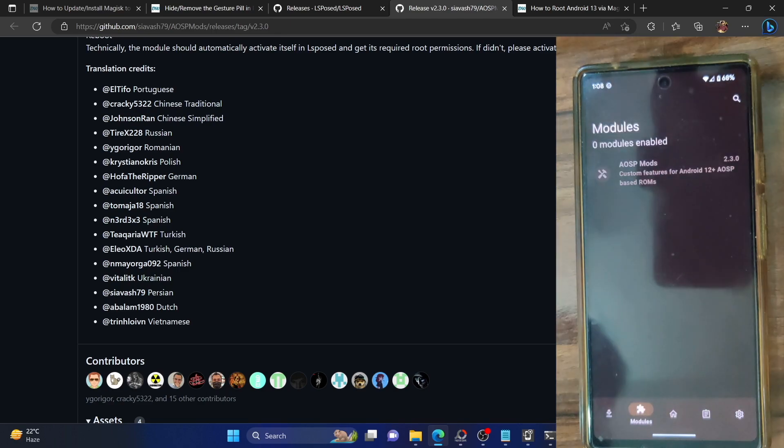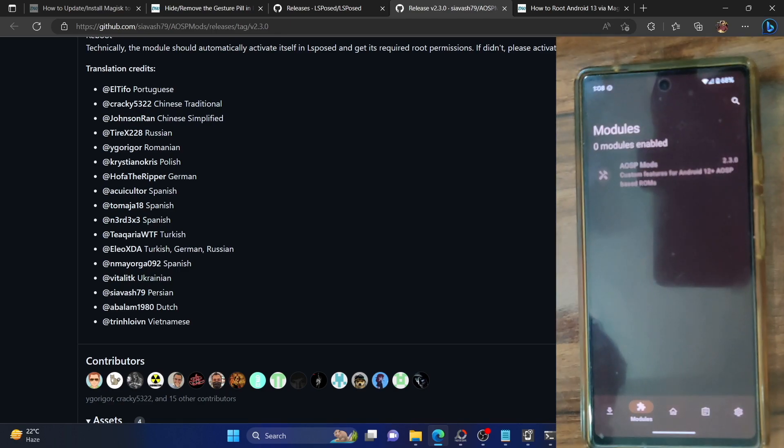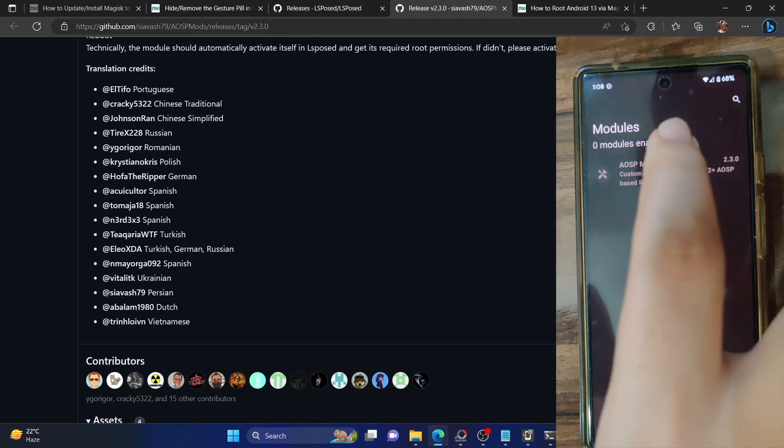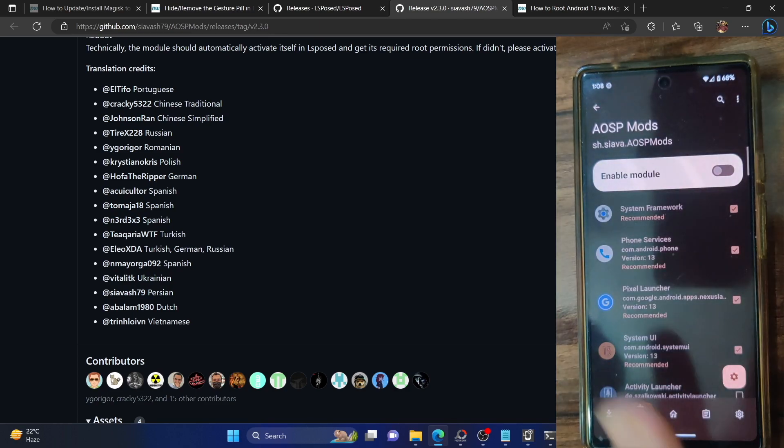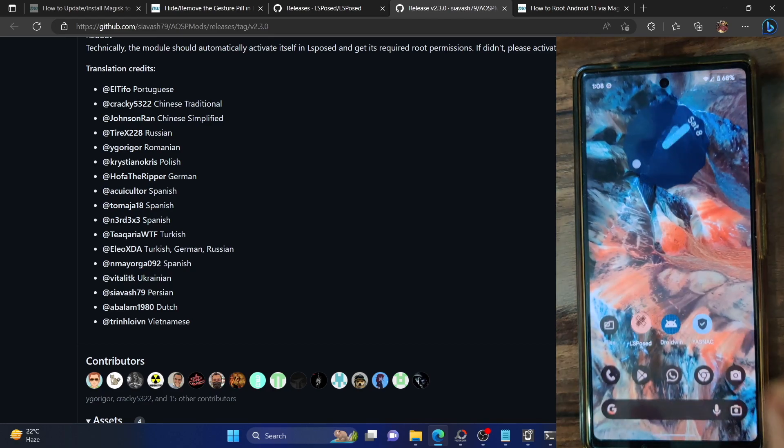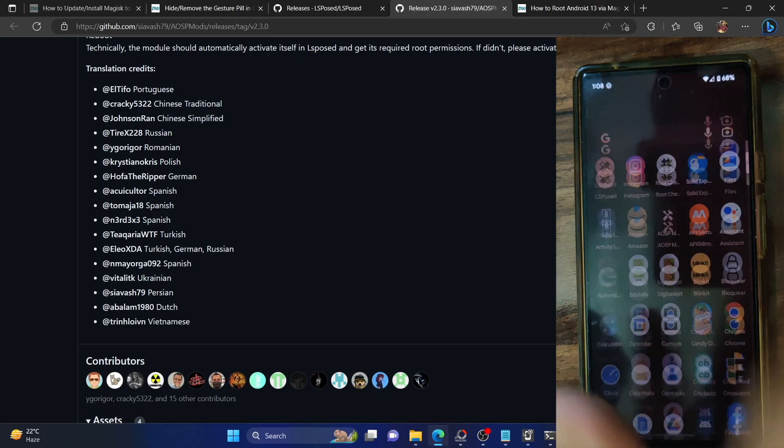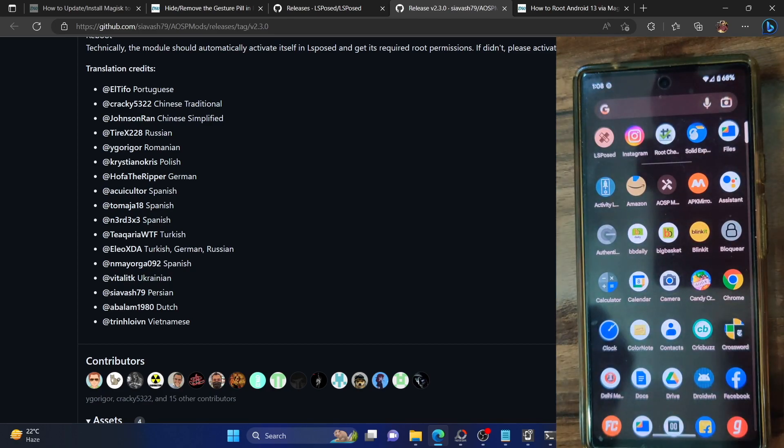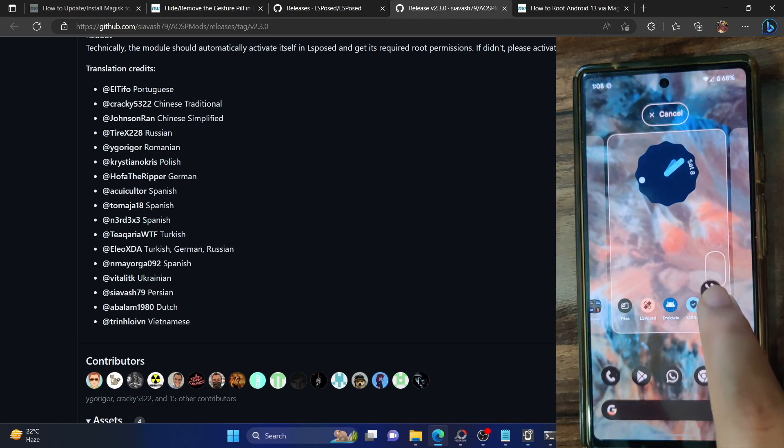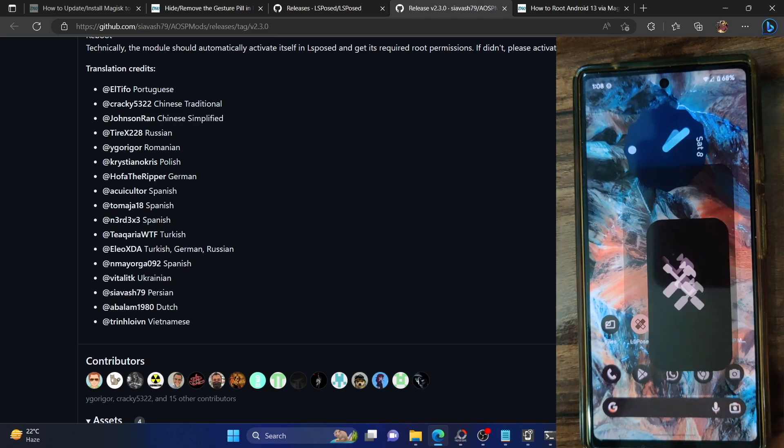Tap OK and now go to the module section. As you can see, the AOSP Mod is there but it's not enabled. So select it and enable the module. With this the module has been enabled and you will now get the app in the app drawer. This is the AOSP Mod. Let's bring it here as well.